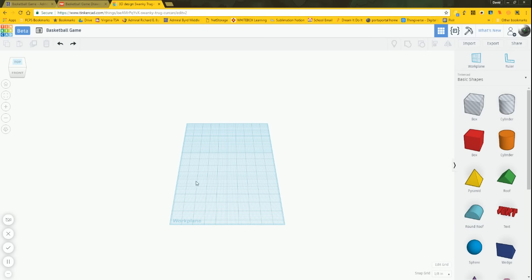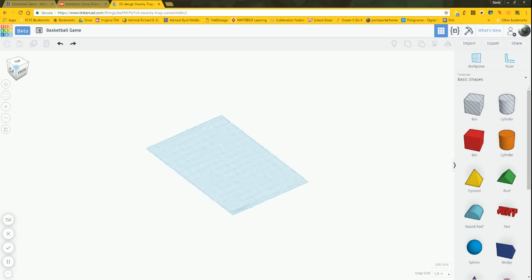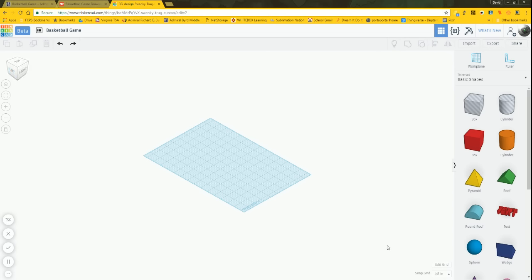Now we're on the page. One other setting we need to change: over on the left-hand side we have different parts and view controls. We can toggle between orthographic and perspective views — we want to change this to orthographic. Also set the Snap Grid to a sixteenth of an inch for now.